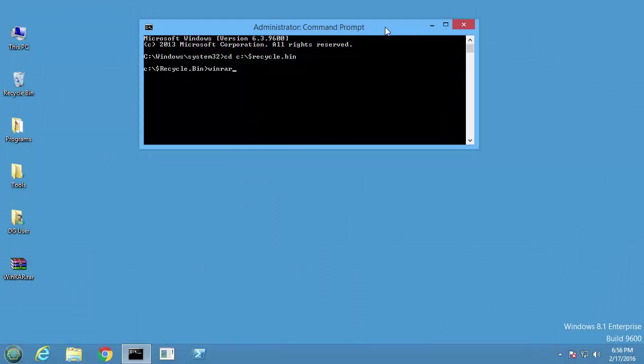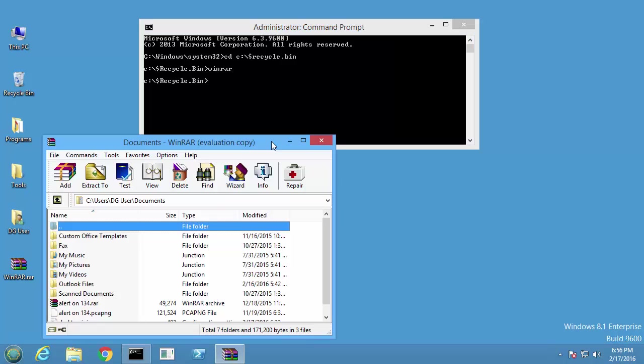On an endpoint with the Digital Guardian agent installed, I'm going to execute winrar.exe from the recycle bin via command line. I'm then going to launch WinRAR from the start menu as a behavioral comparison.